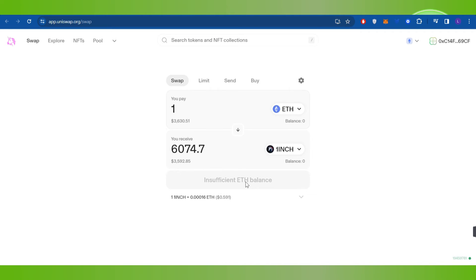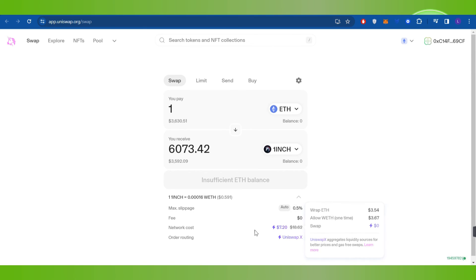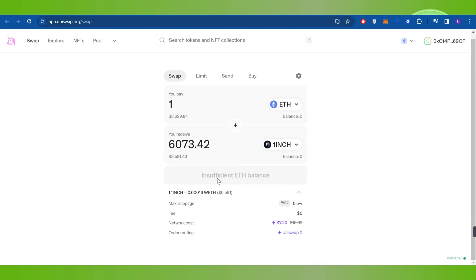If you want to view the gas fees or some other charges, then you can tap on the drop arrow button and here you will be able to see the fees, the network cost, order routing, etc. Over here you will have to tap on the Swap button in order to initiate your swap and this way you will be able to easily purchase coins on Uniswap with your Coinbase wallet.